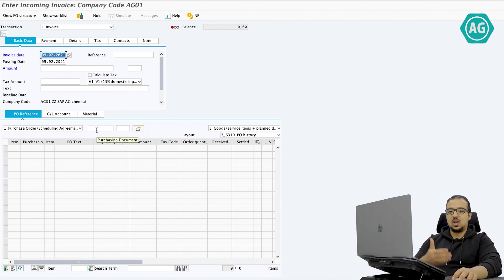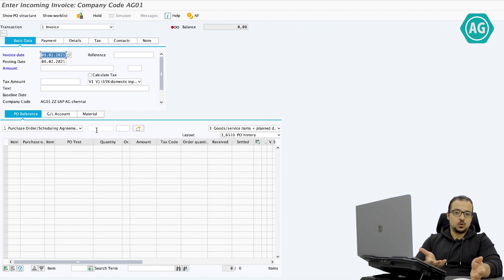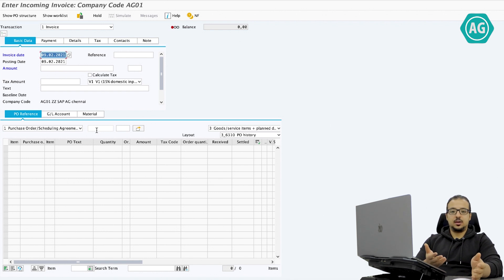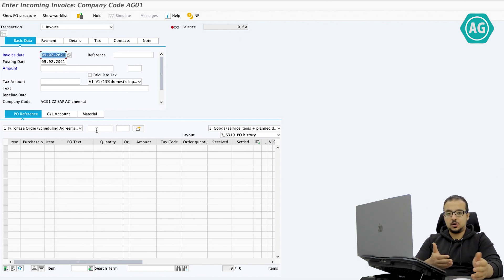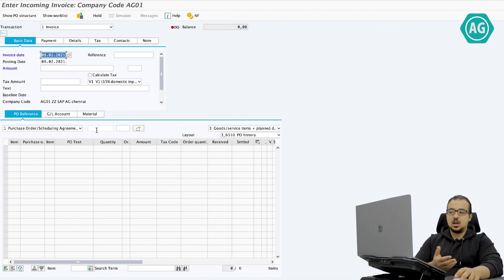What if we have more than one purchase order assigned to the same invoice? The invoice is something we receive from our supplier. If we have one supplier that has multiple purchase orders, maybe the supplier will send us one invoice that includes multiple purchase orders. How can we handle this in this screen?